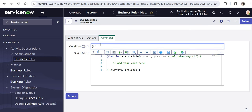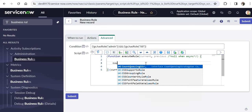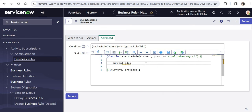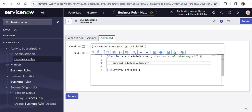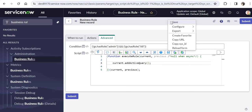I will click on Advanced and here I will put a condition to check the roles of the user. I'll check gs.hasRole('admin') — you'll notice I have put an exclamation mark here, so it checks if the user is NOT an admin. And if they are NOT an ITIL user, only then run the code. I'll paste the condition again to check the ITIL role. Then I'll add the query: current.addActiveQuery(). This will automatically put an active query on the user table if the user is not admin and not ITIL. I'll click Save.